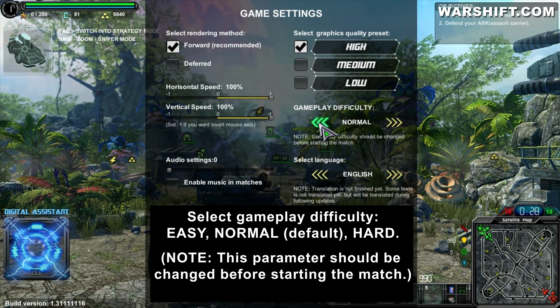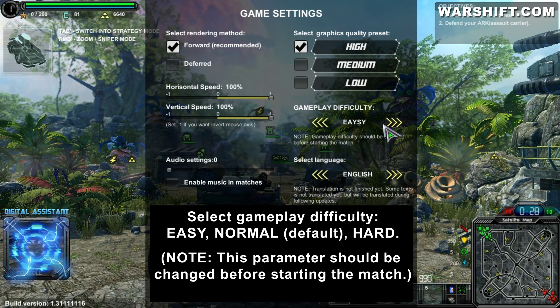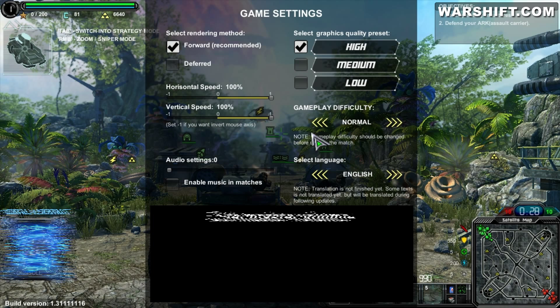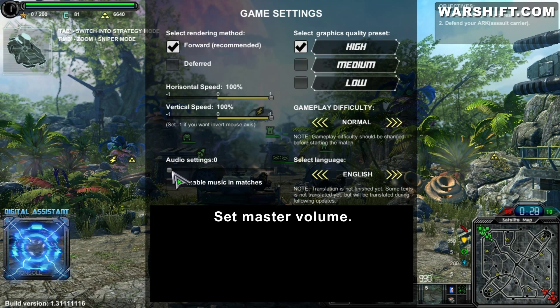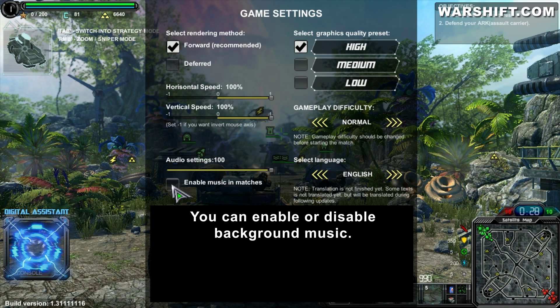Select gameplay difficulty: Easy, Normal, or Power. This parameter should be changed before starting the match. Set master volume. You can enable or disable background music.